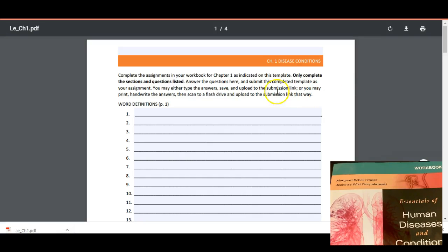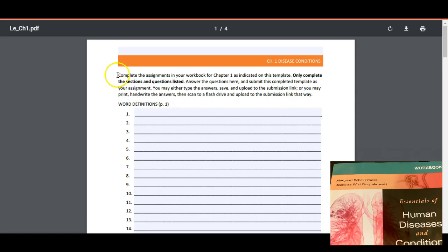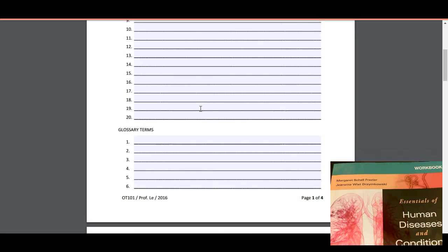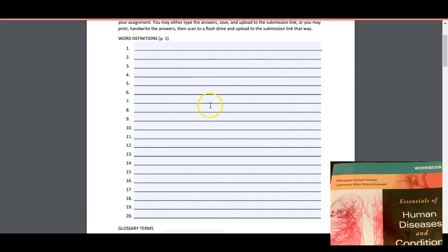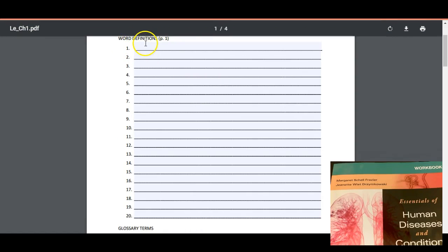All right, so once you get your template downloaded, then you see it pops up and here we go. So this is the part where you really want to read the directions because it tells you to only work through the problems that are listed here in the template. I do not assign all of the problems throughout the chapter for the textbook.